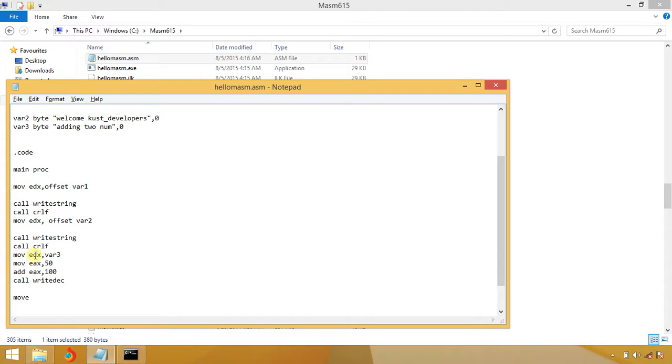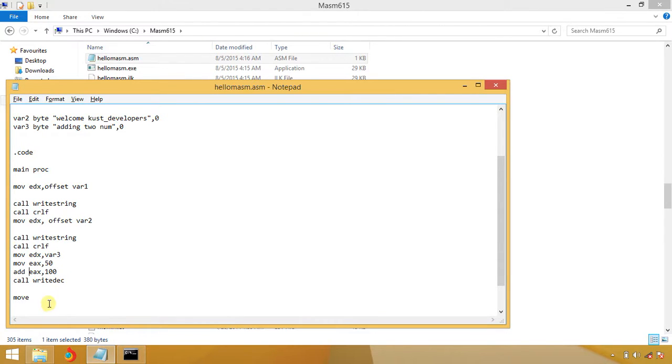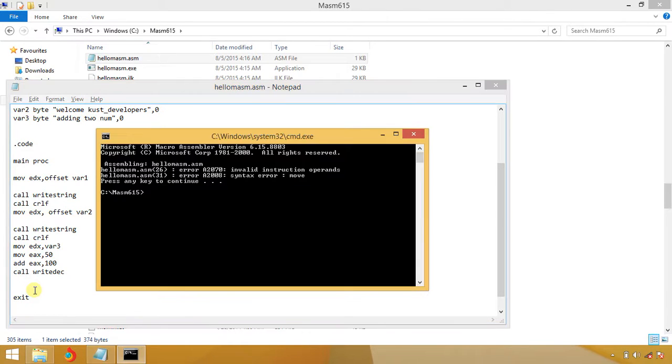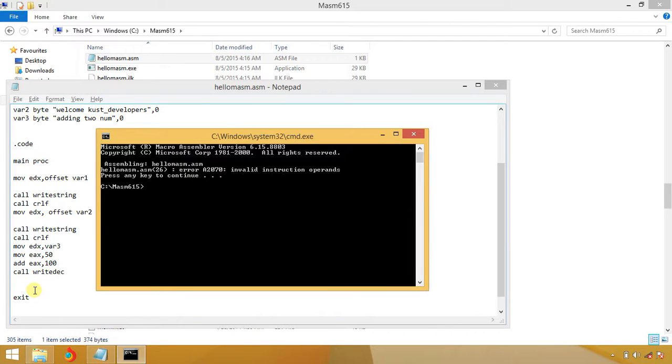MOV EDX variable 3 and MOV EX, add EX, and call WriteDec. There is an error with that. This extra thing was a typo error. Make32, invalid instruction. Let me pause the program.